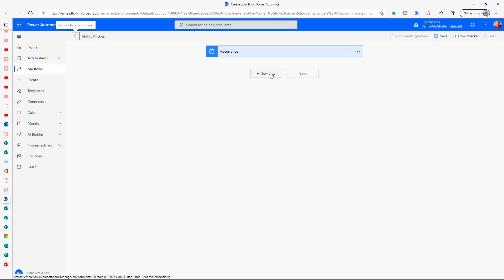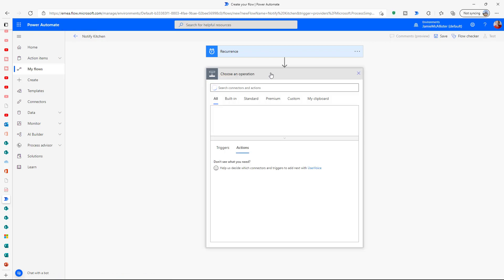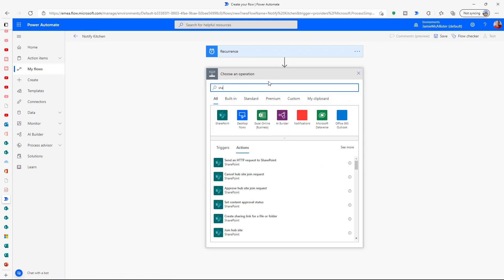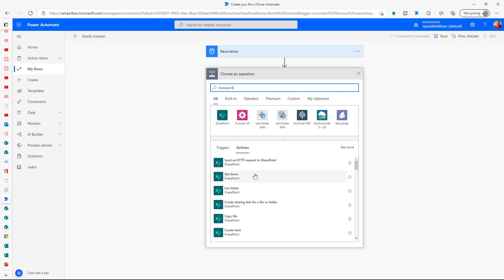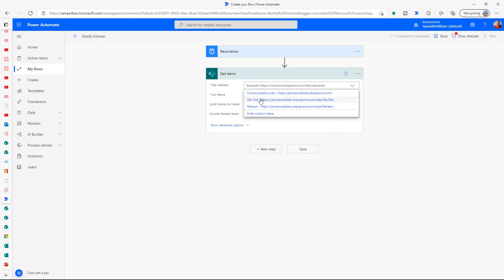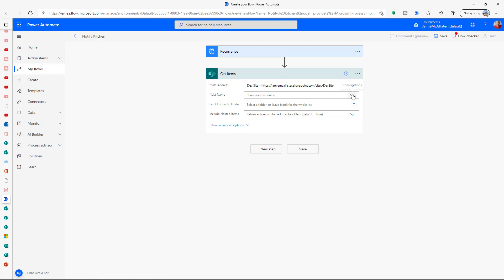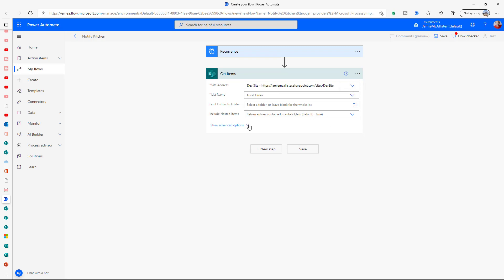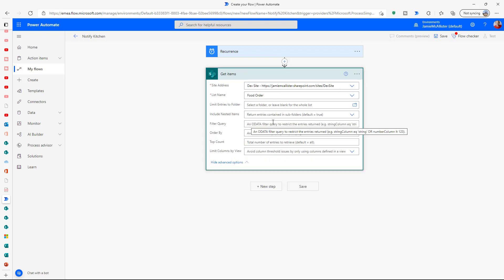Let's add a new step. The first thing we're going to do is get some items from SharePoint — 'Get items' — and of course we have to choose our dev site where that list was. So we're pulling over those food orders from the food order list.